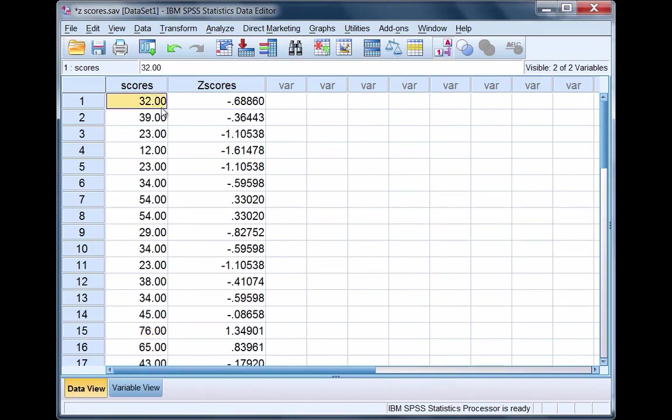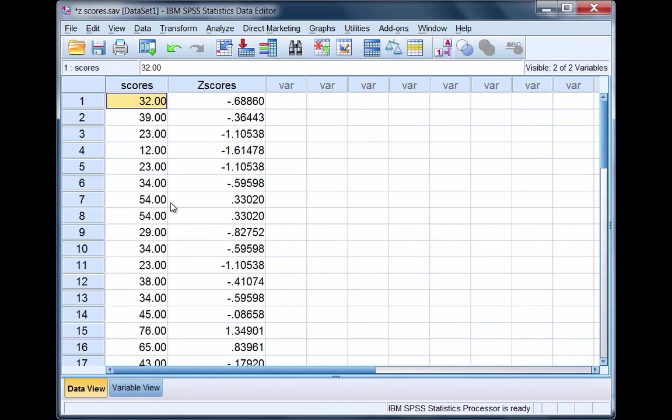This illustrates a property of z-scores. Values that are less than the mean of 47 produce negative z-scores, whereas values greater than the mean of 47 produce positive z-scores. That's a basic property of the z-score distribution.